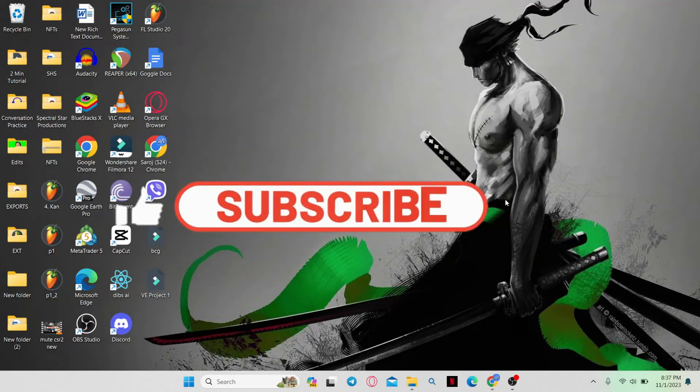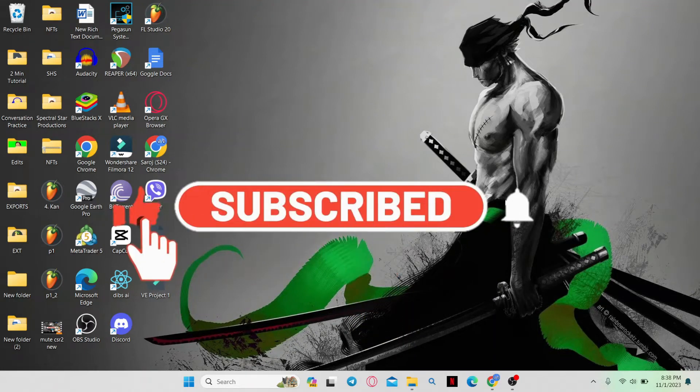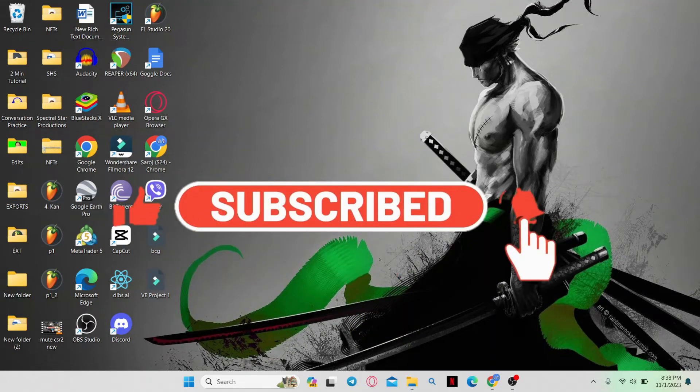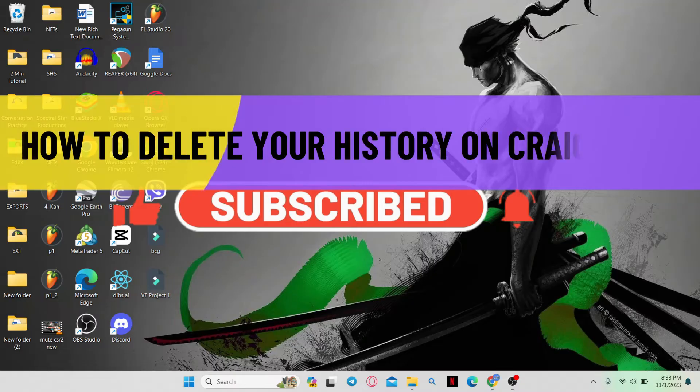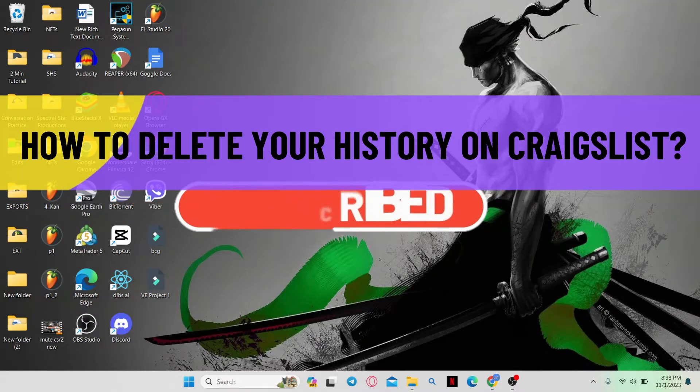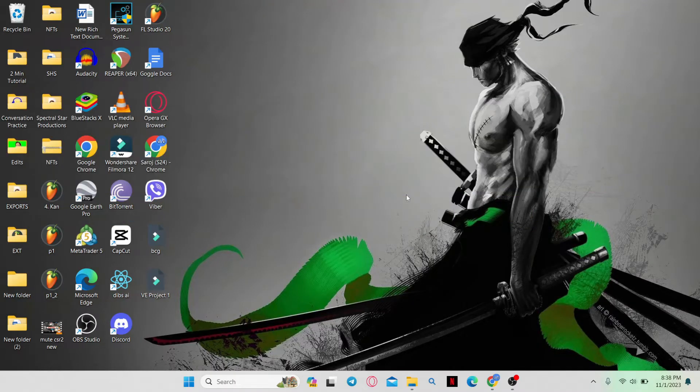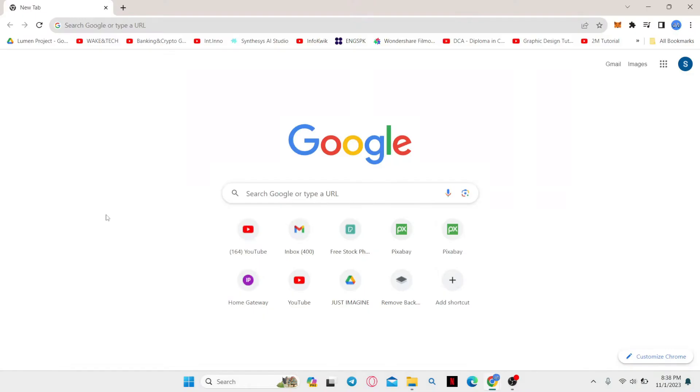Hello everyone and welcome back to another video from WebTechTutorial. In this video, I am going to show you how to delete your history on Craigslist. So let's get started right away.